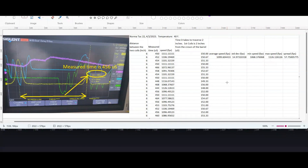The average of today's shots was about 1099.6 feet per second with a standard deviation of about 15 feet per second. The minimum speed was 1068, the max speed was 1126, and the spread is about 57.75 feet per second. I would say today's results were a success, and we will continue on once we get the accelerometers working. Thank you for watching.